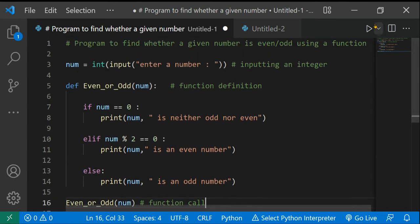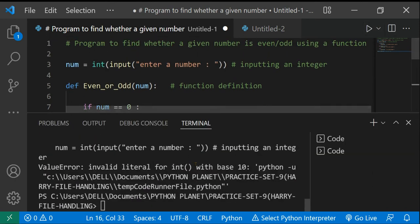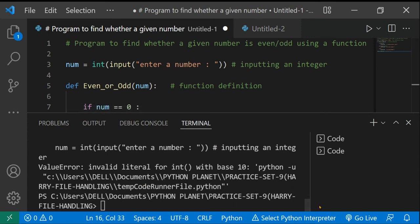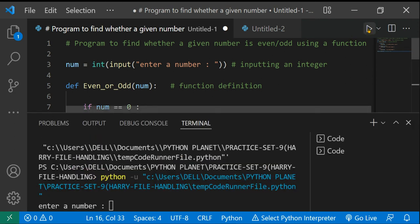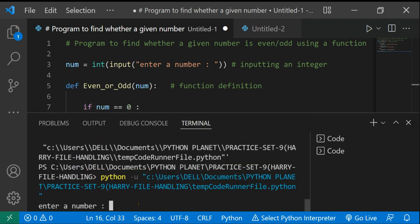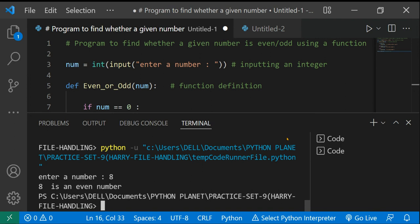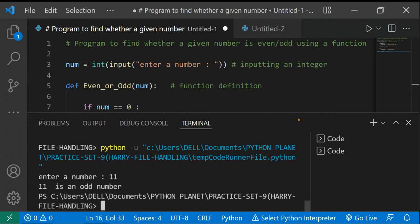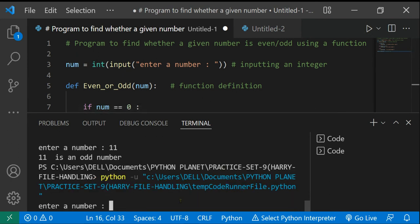Let's check if there are no errors. Running it — enter a number: let's say 8. '8 is an even number.' Cool! Enter a number: let's say 11. '11 is an odd number.' Let's try some other input.